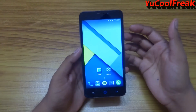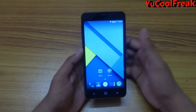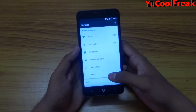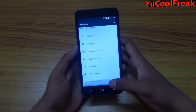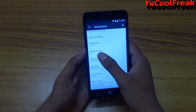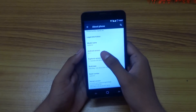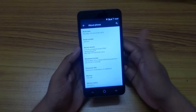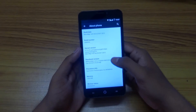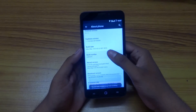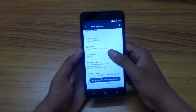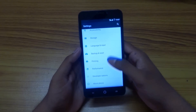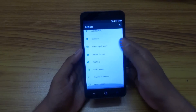Let me go to About Phone to verify — this is Android 5.1.1. Here is the build number, and I have enabled the developer options as well.